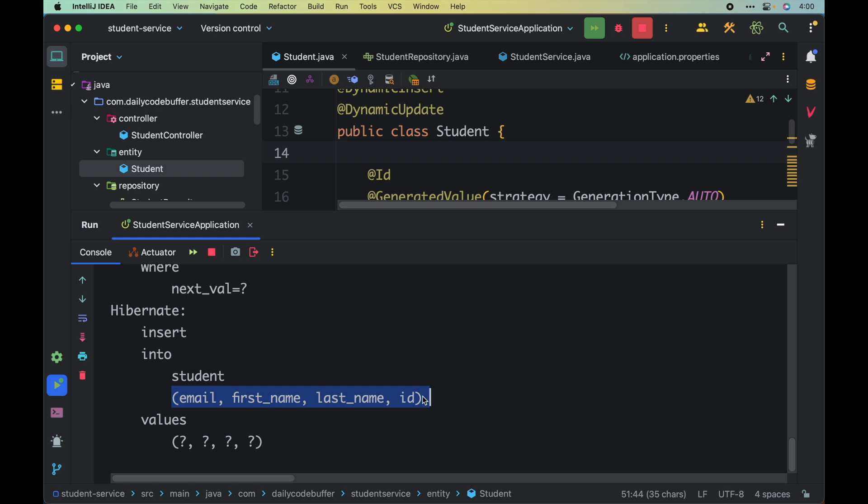This same behavior applies for update statements when using @DynamicUpdate. The advantages of dynamic insert and dynamic update: when you have a huge table with hundreds of columns and you're only passing 10 or 15, it will generate a query with only those columns rather than all 100. It also helps achieve an audit trail — when you update only specific fields, the changes are precisely tracked.